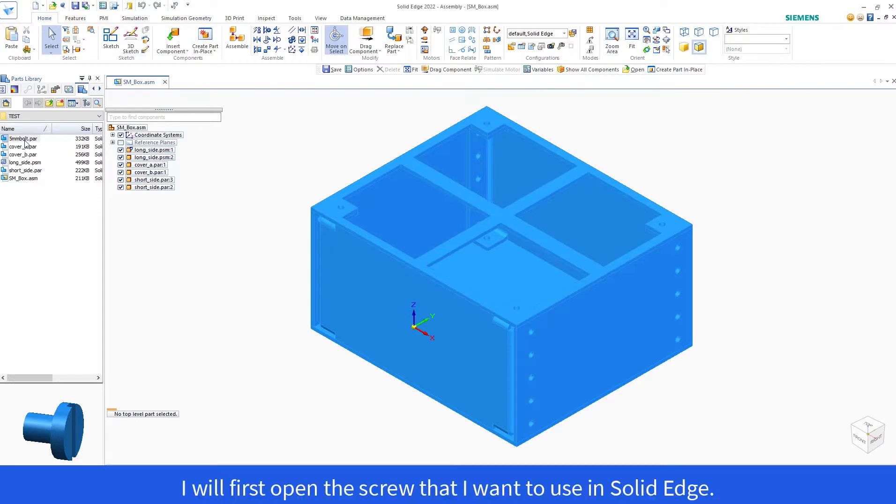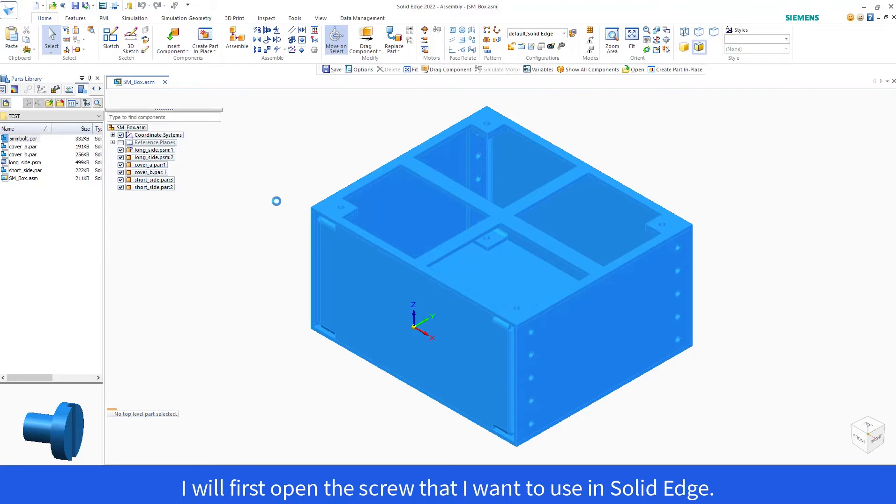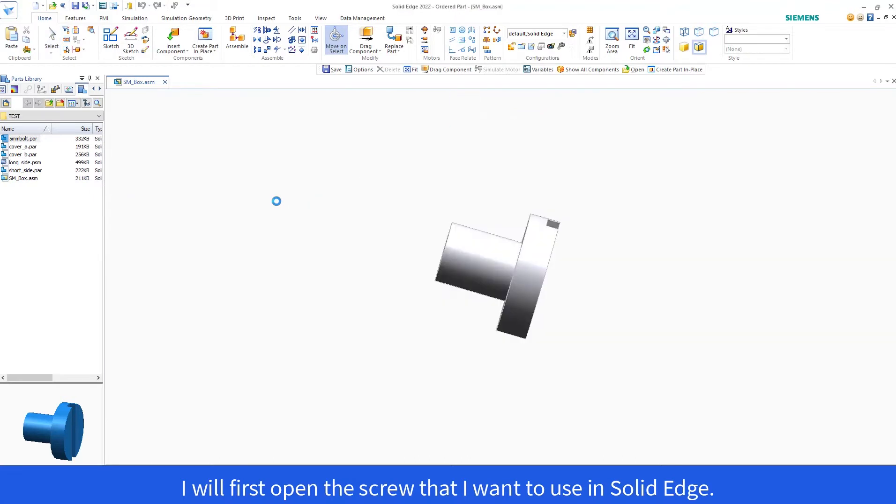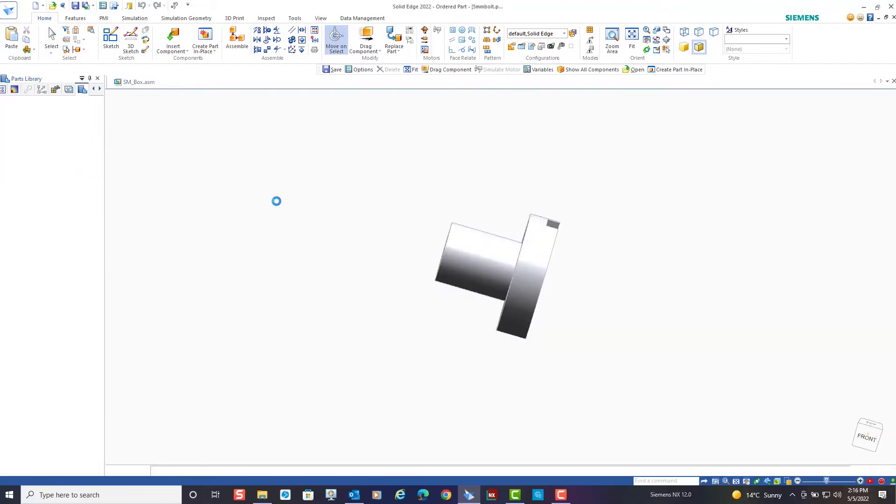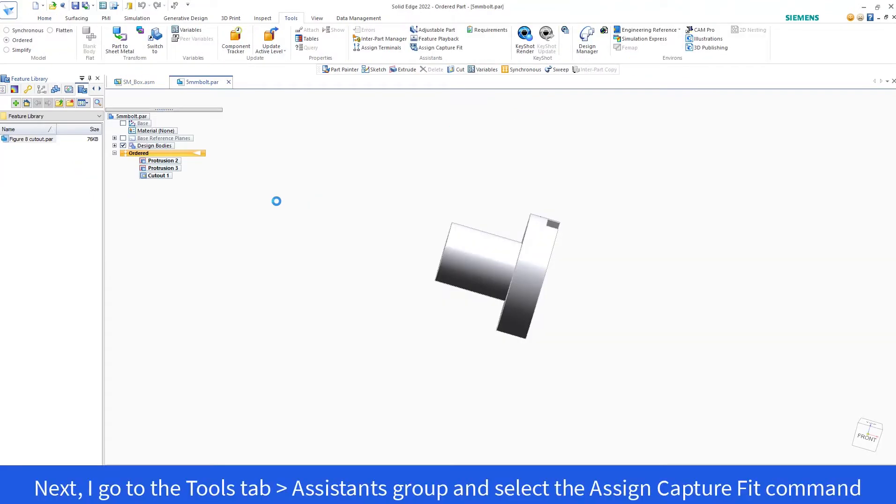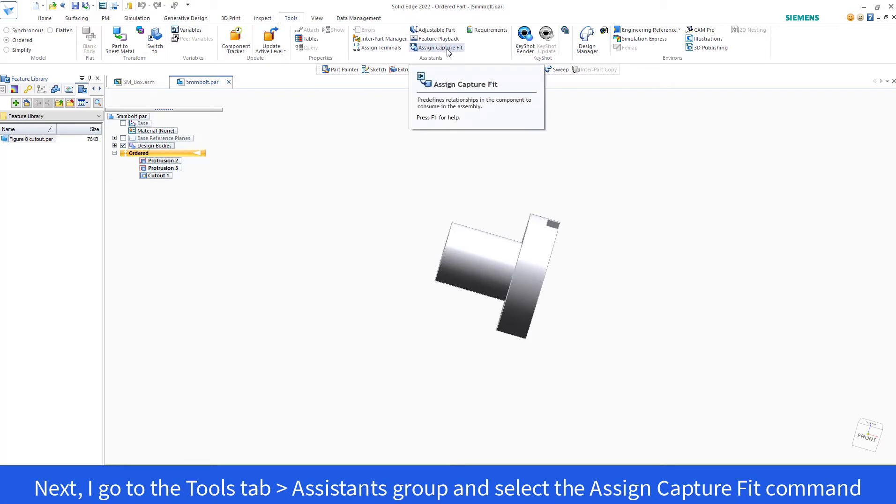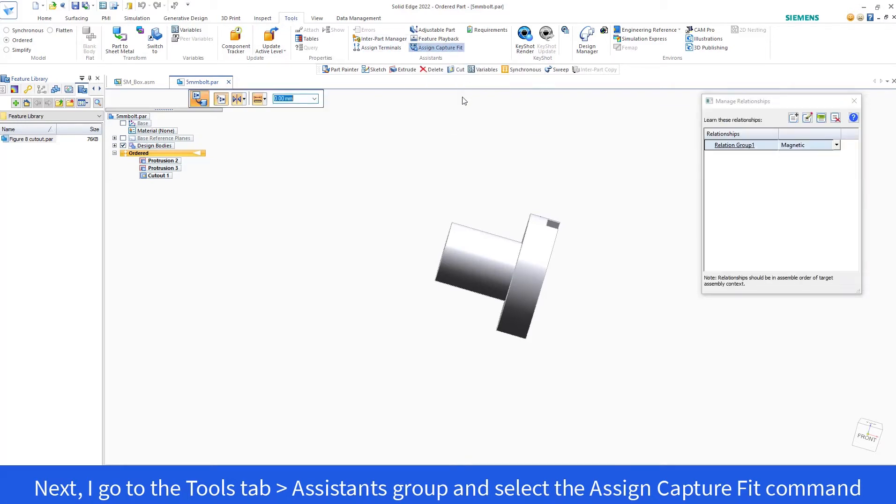I will first open the screws that I want to use in Solid Edge. Next, I go to the Tools tab, Assistance group, and select the Assign Capture Fit command.